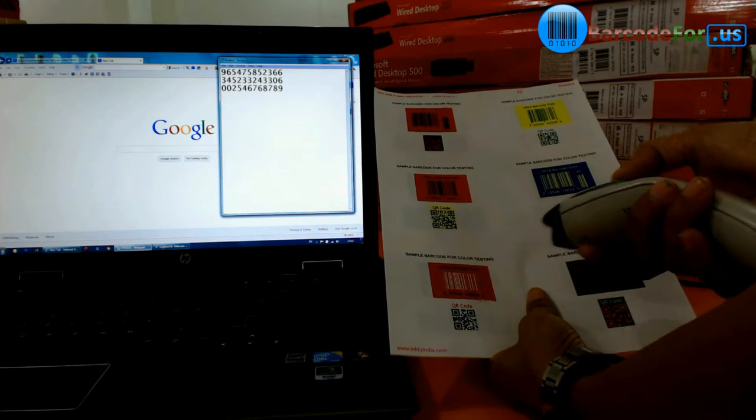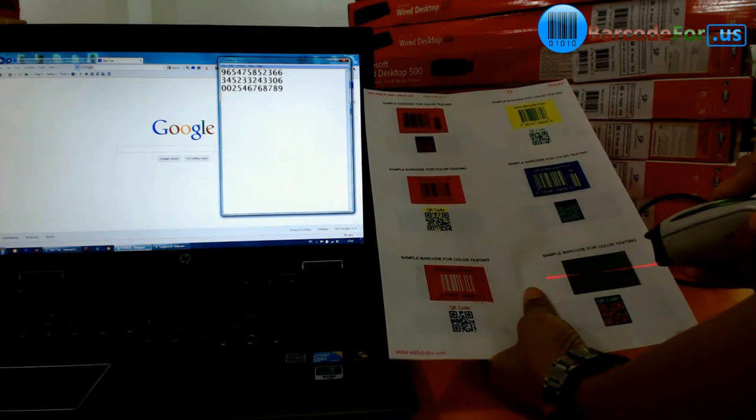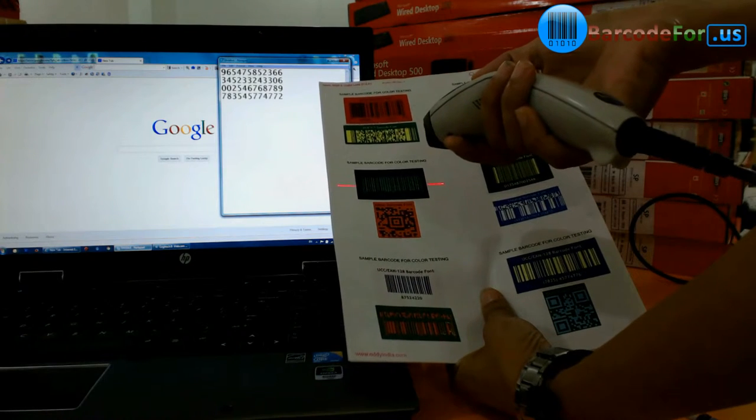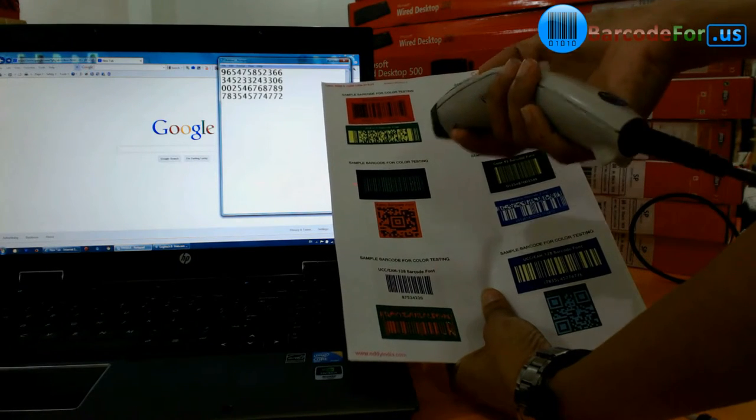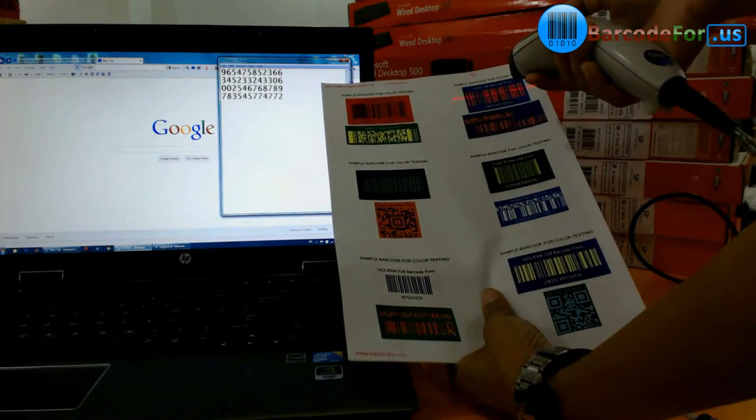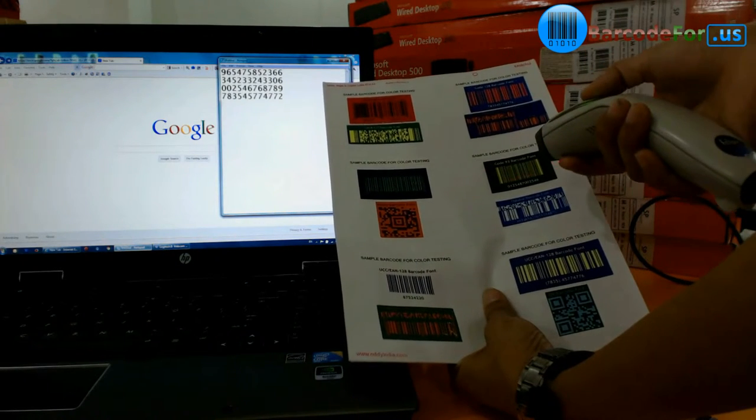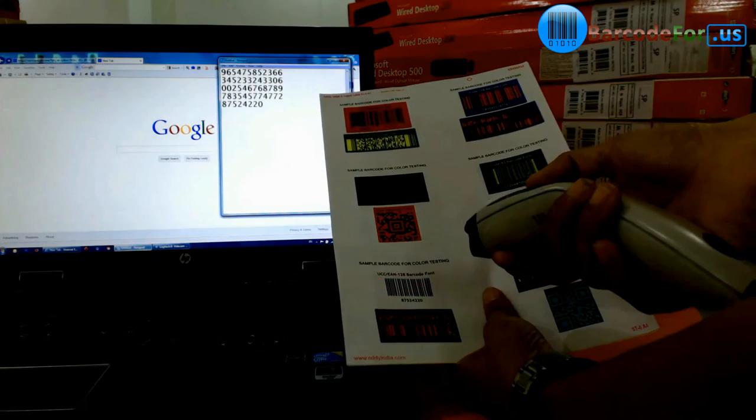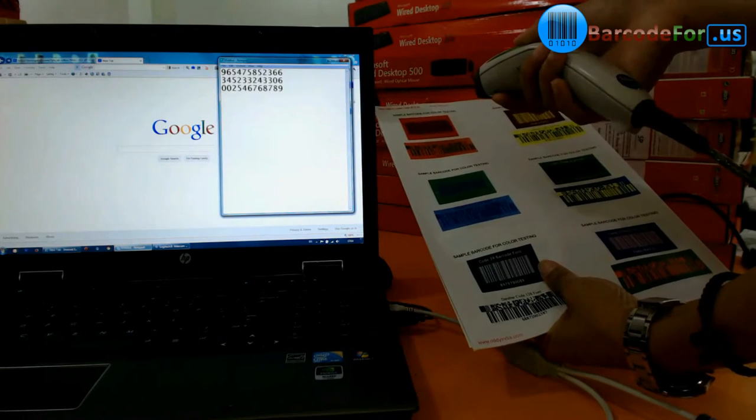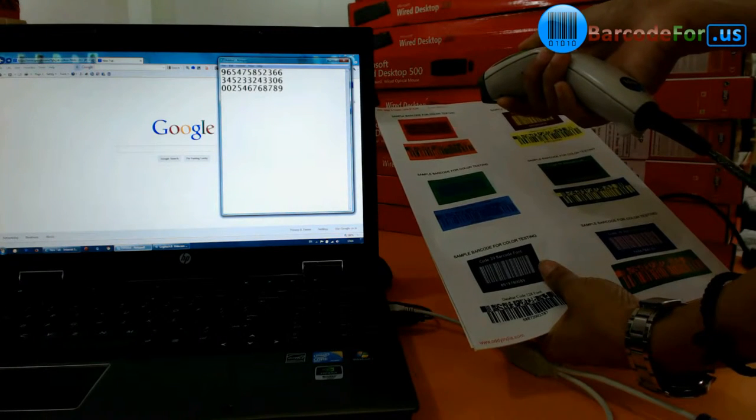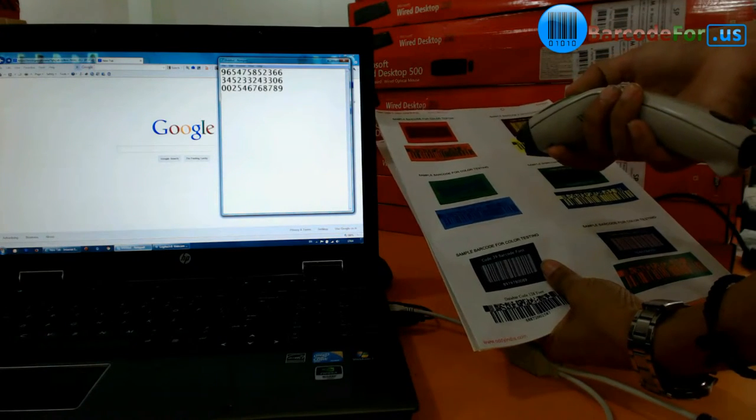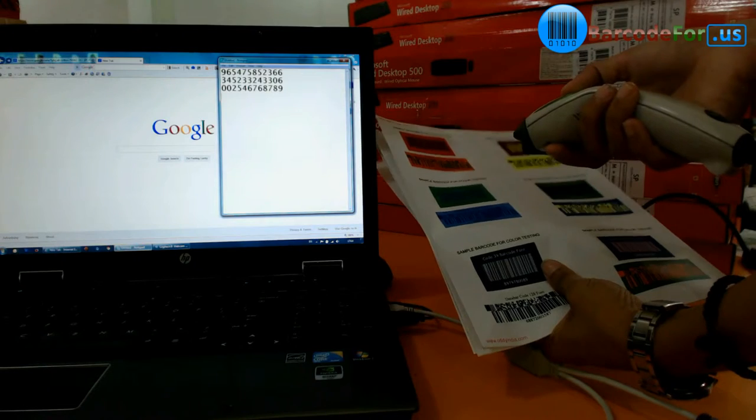Barcode symbols require dark colors for bars like black, dark blue, dark brown, or dark green, and light colors for background. Other combinations may result in poor contrast ratio and unreadable barcodes.